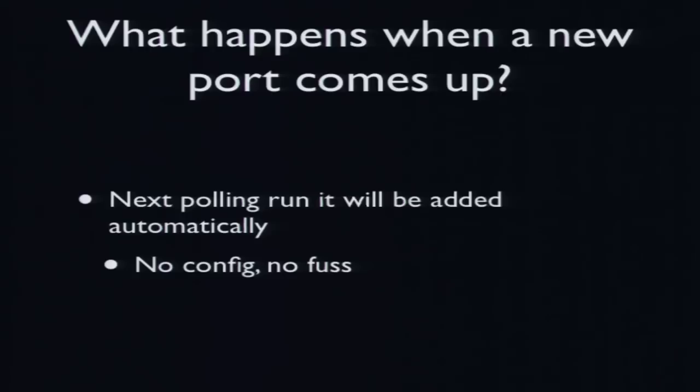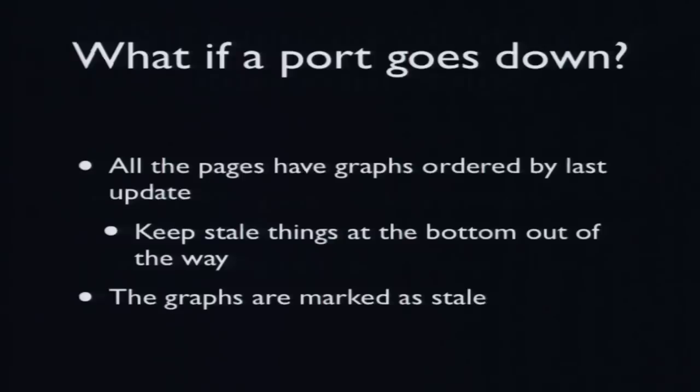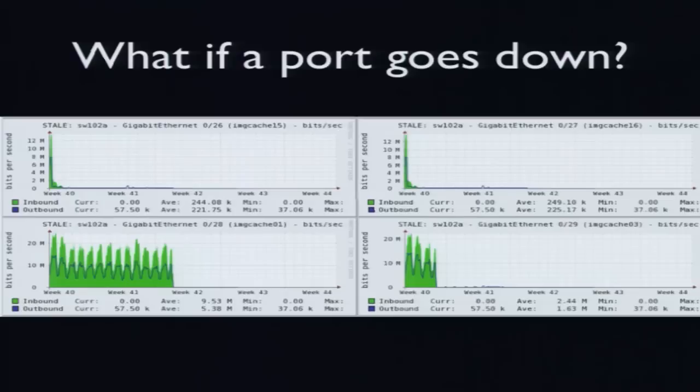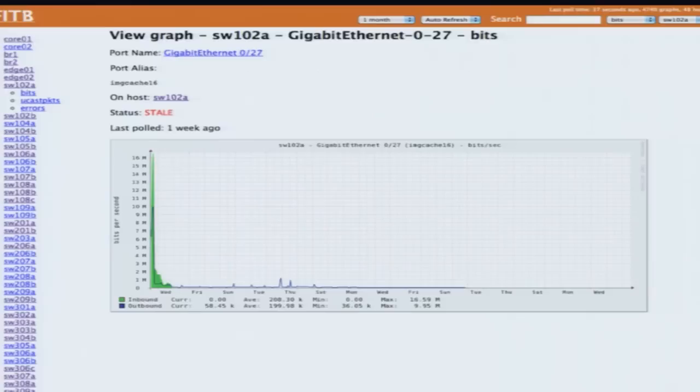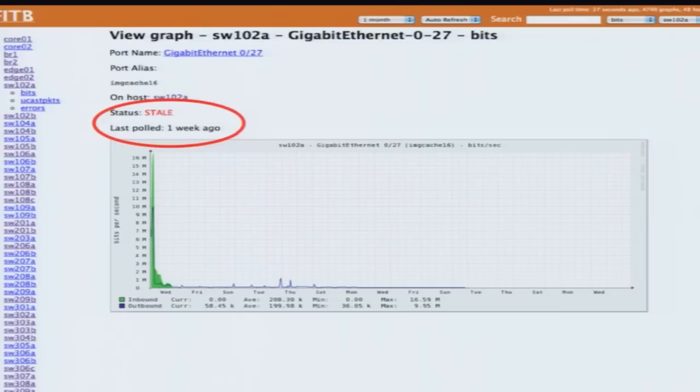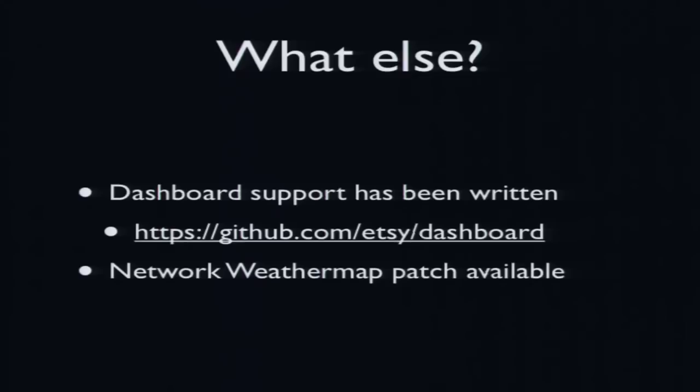So what happens when a new port comes up? Again, it's automatic. The next polling runs. So in the next minute, the graph just appears. Nothing to change. No configs. What happens when a port goes down? All the graphs in that view are listed by the time. So the older graphs get pushed to the bottom if they're not being updated anymore. And they also have a little tag that shows them as stale, which you can see in that example. Things get unplugged. Machines get unplugged all the time. The stale time is configurable. And you can also have a config option to clean up all the existing ports. So you can free up your disk space and reclaim that back. And it's also marked here. You can also see very quickly whether the data you're looking at is still new.